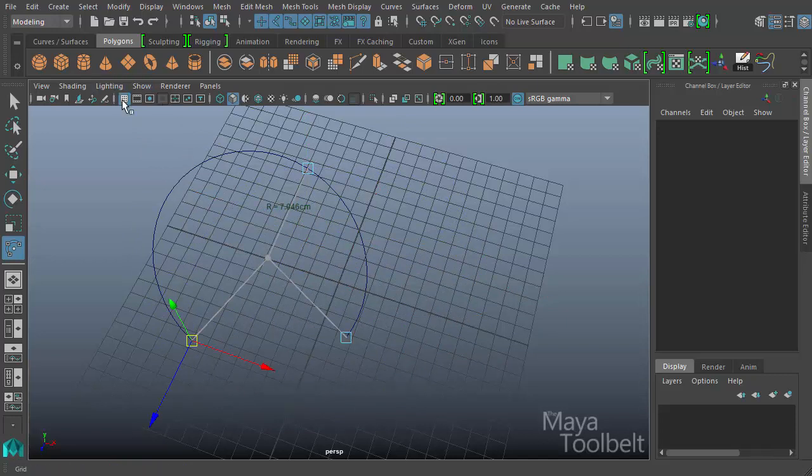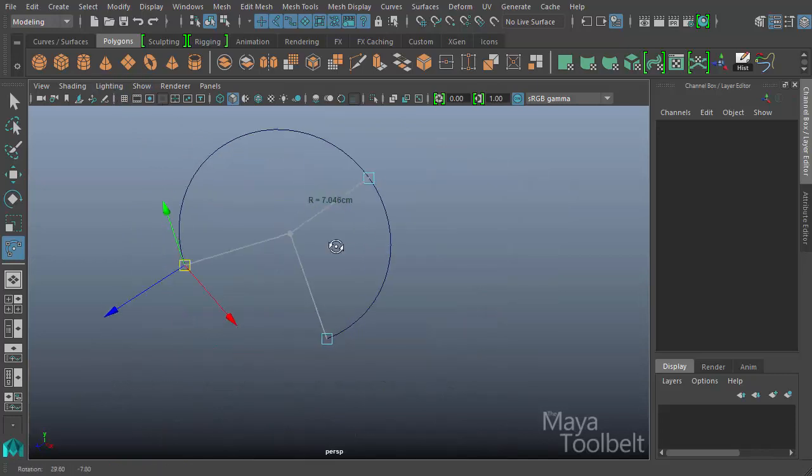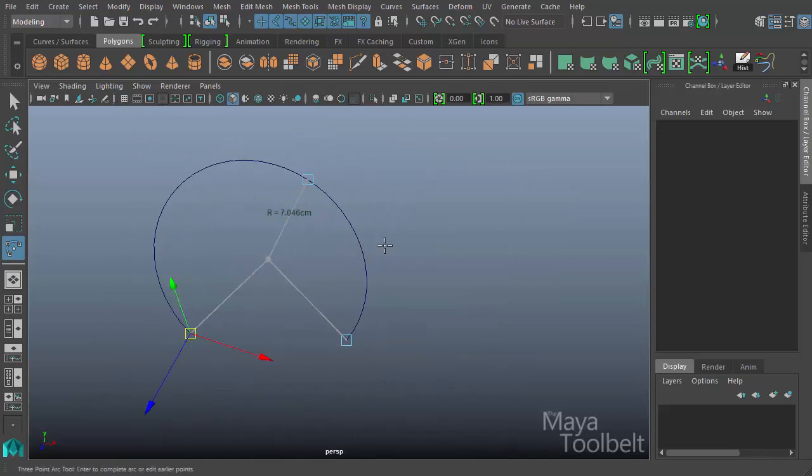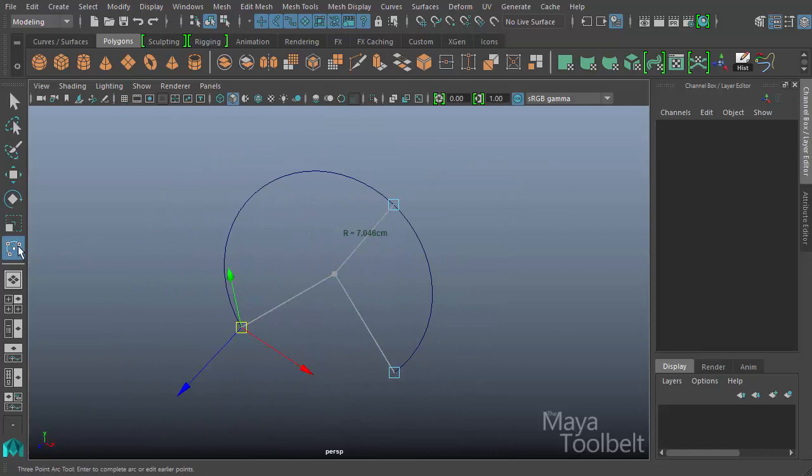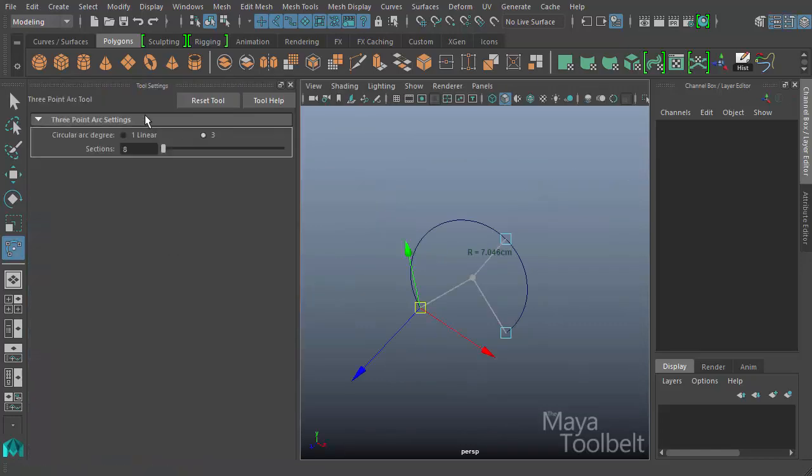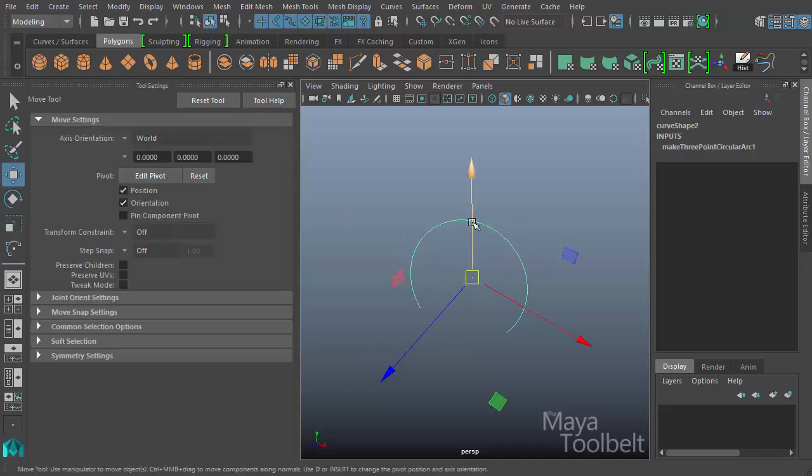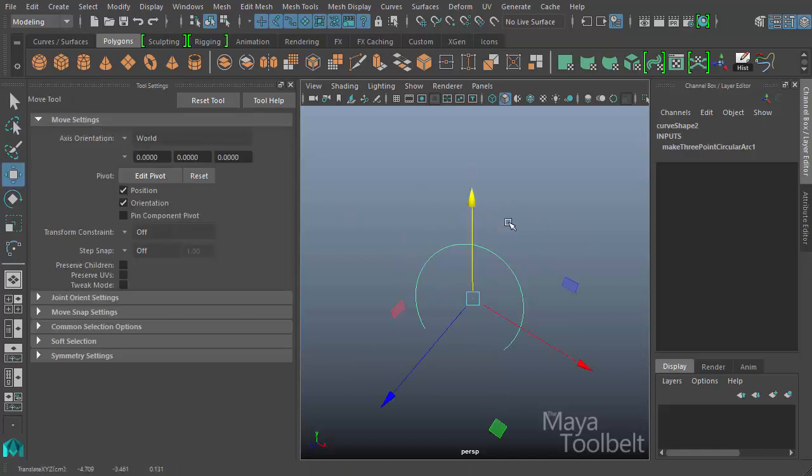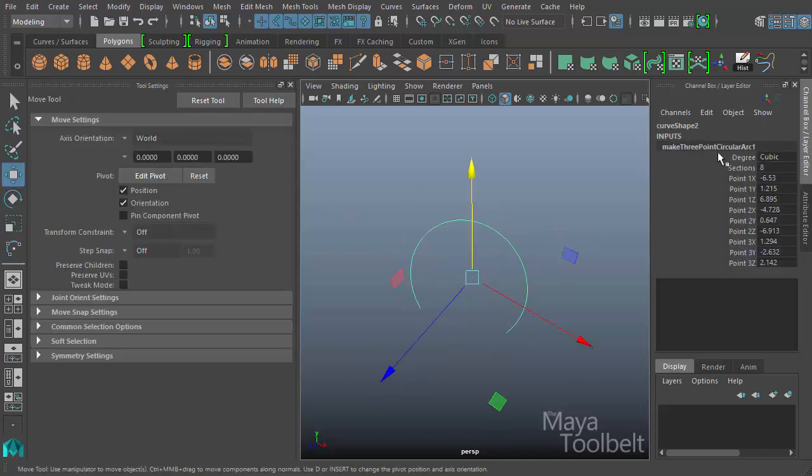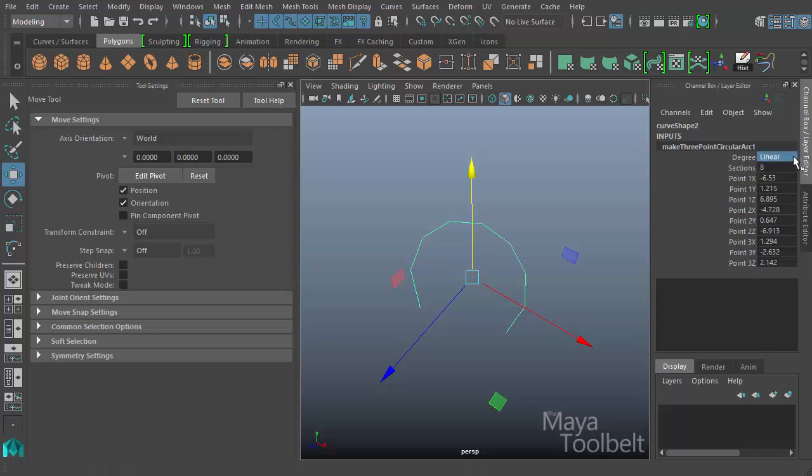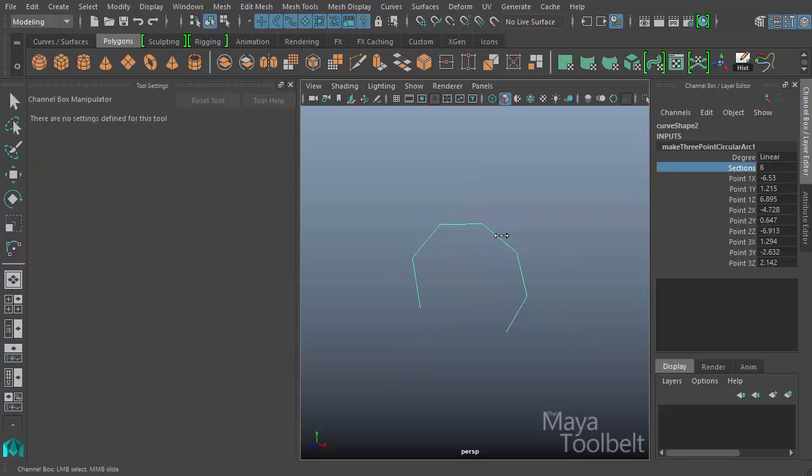I want to hide the grid, so hopefully it'll be easier to see our curve. Let's double click on the three-point arc tool, and we have the similar settings. We can choose between linear or cubic, otherwise known as one or three, and increase or decrease our sections. I'll select my curve, and again go into the channel box. You'll see I have the same kind of thing here. I have degree cubic, which I can change to linear if I wish. Increase or decrease the number of sections.